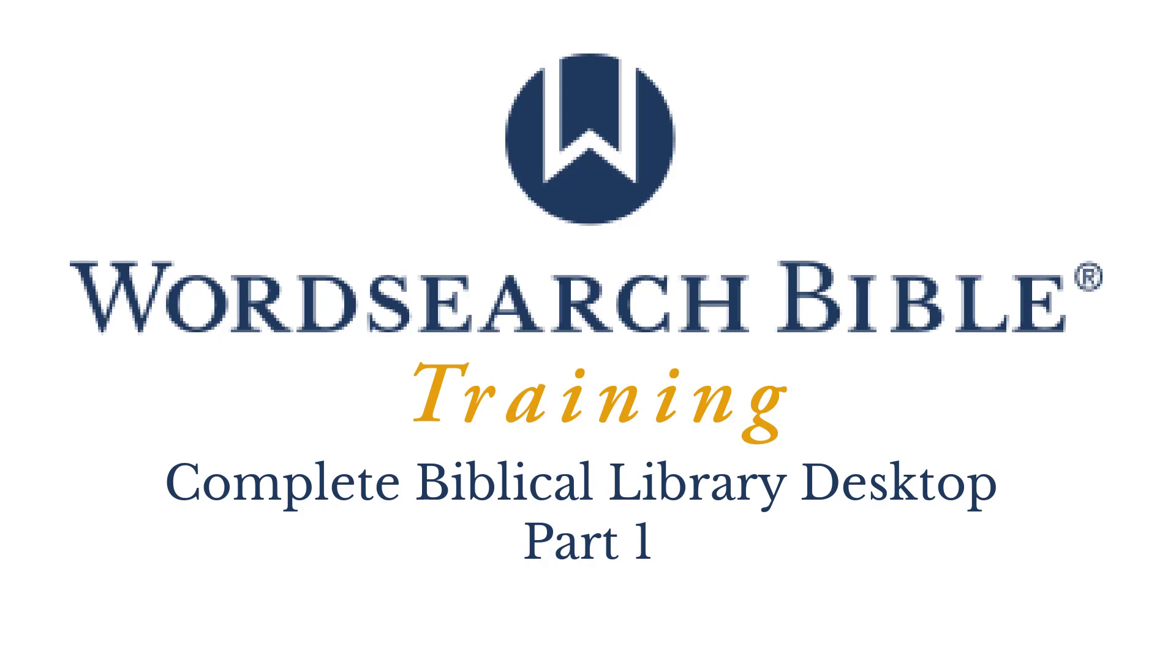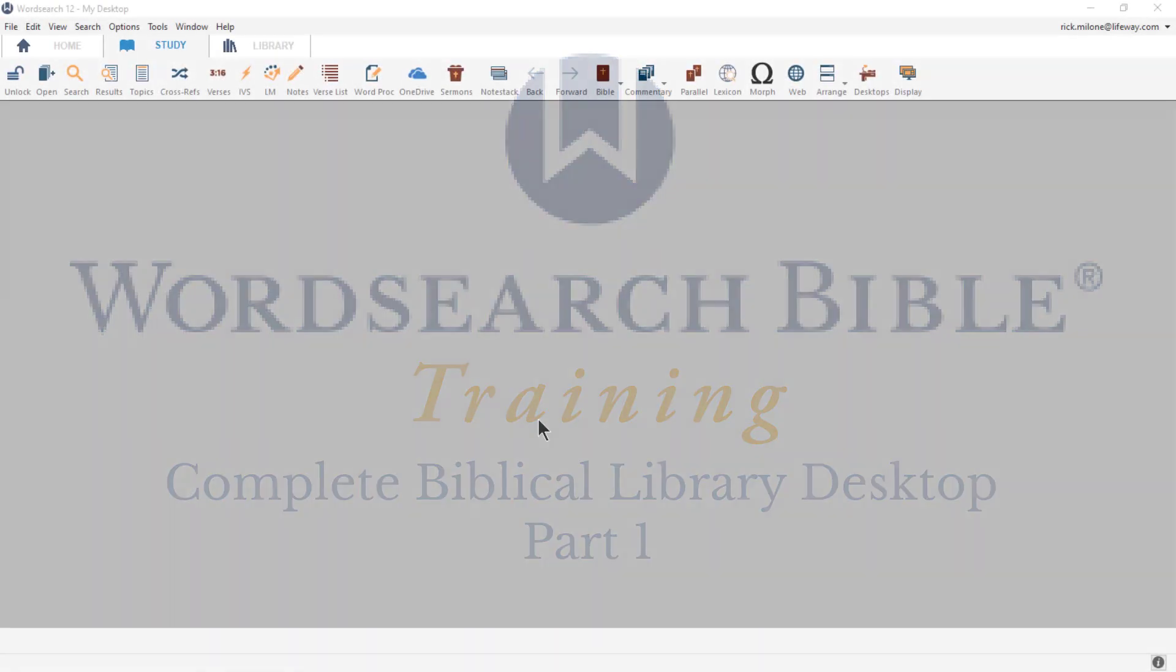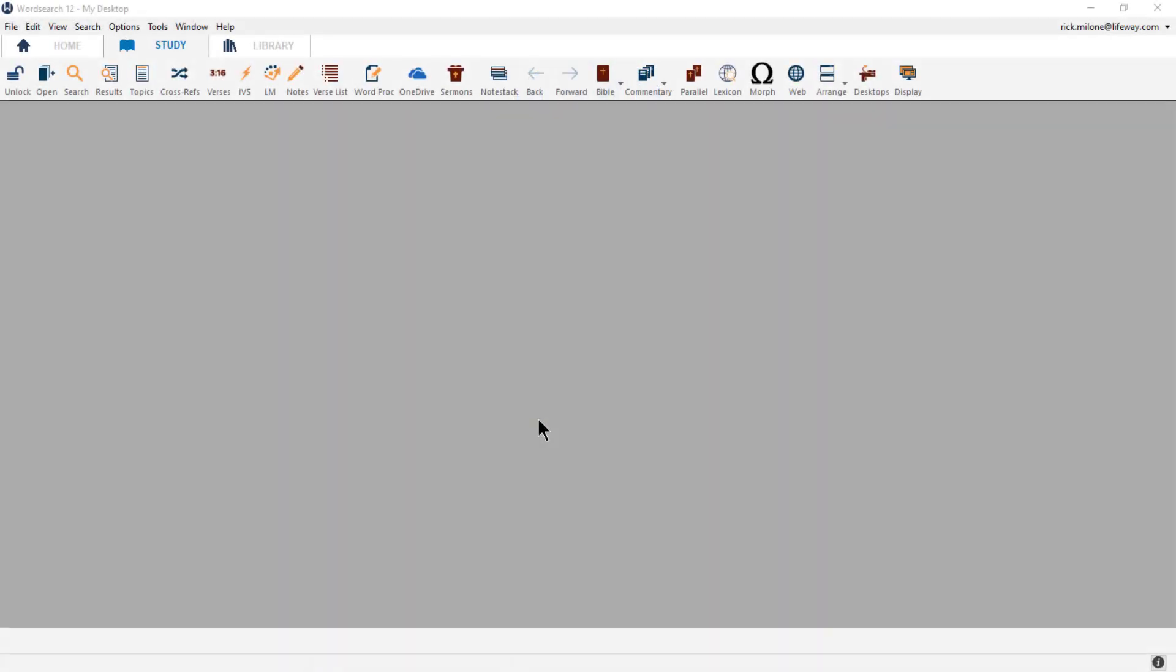Here in part one, we are going to learn about making a Complete Biblical Library desktop. In part two, we are going to examine how to use this desktop. Now the CBL is going to greatly enhance our word studies inside of the program, and anytime I want to do a word study with the CBL, I'm going to come right to this desktop.